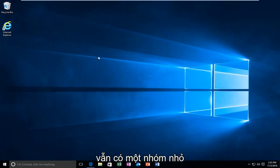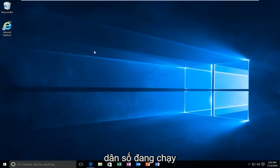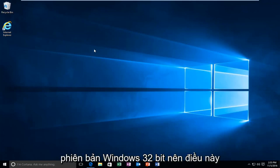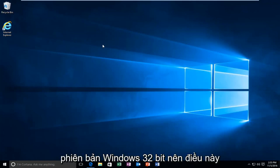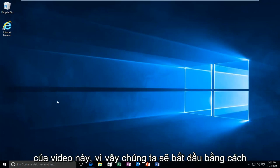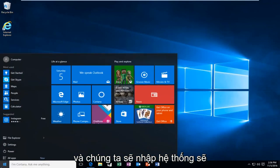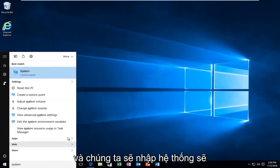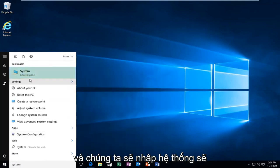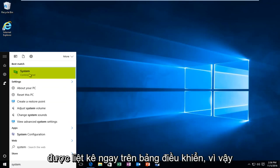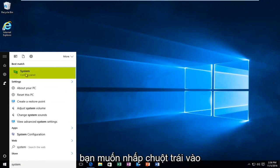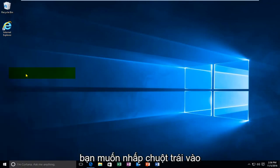But still there's a decent subset of the population that is running 32-bit versions of Windows, so this could definitely be applicable to many viewers of this video. So we're going to start by heading over to the start button here. And we're going to type in System. Should be listed right above Control Panel, so you want to left click on that.